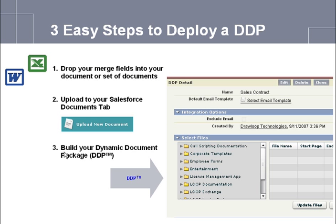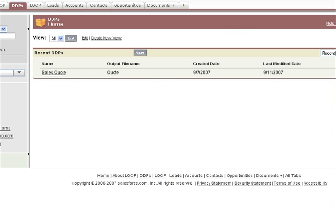Now, you are ready to build your dynamic document package, or DDP. Click the DDP tab, and then click New.